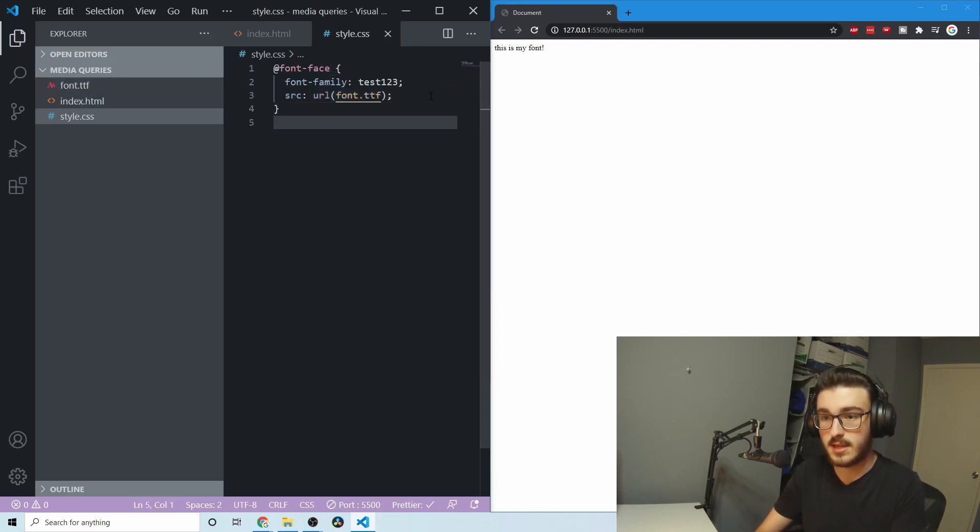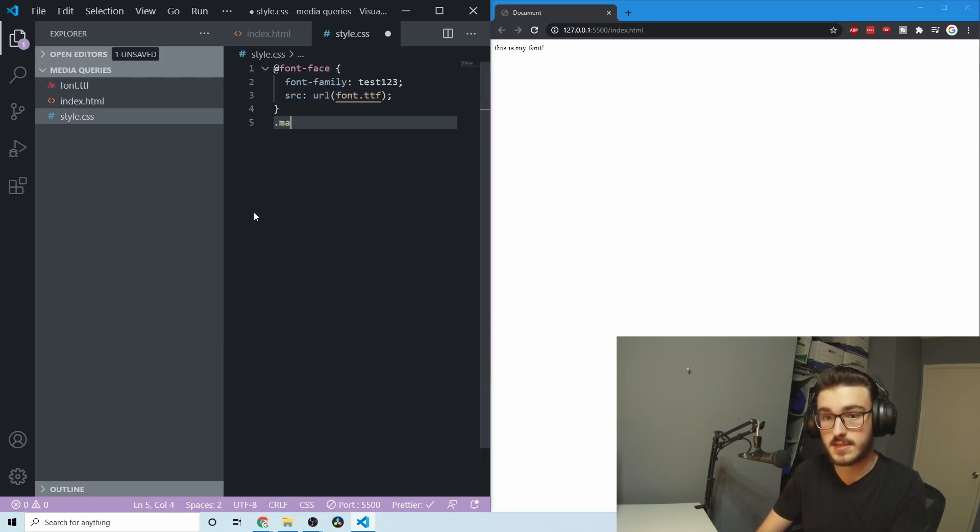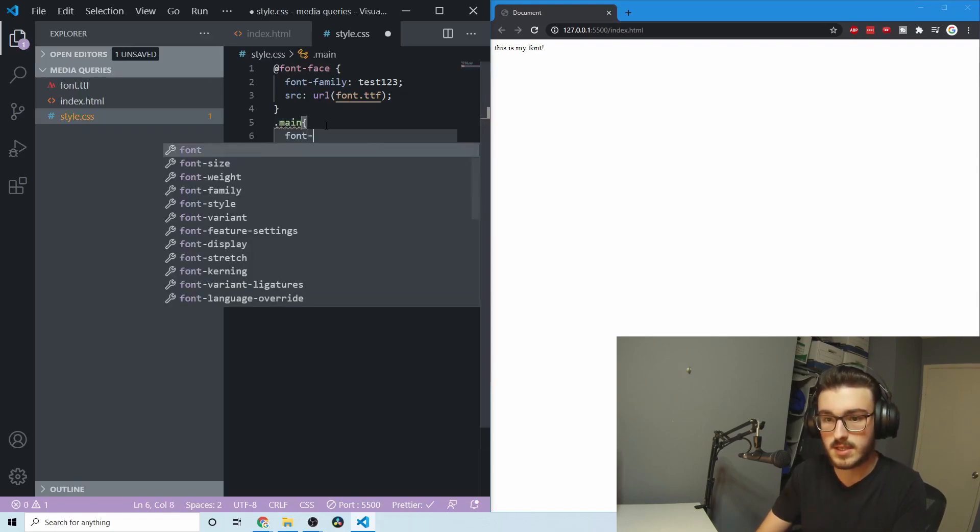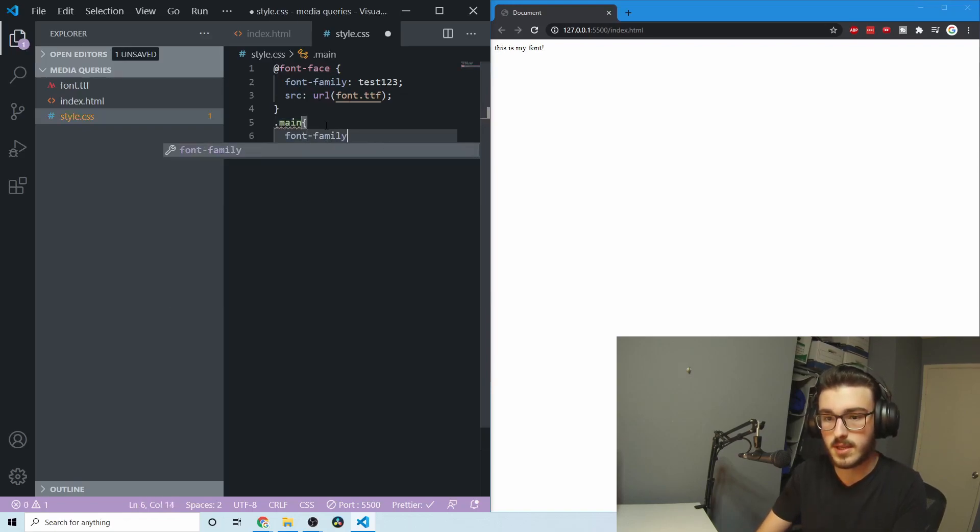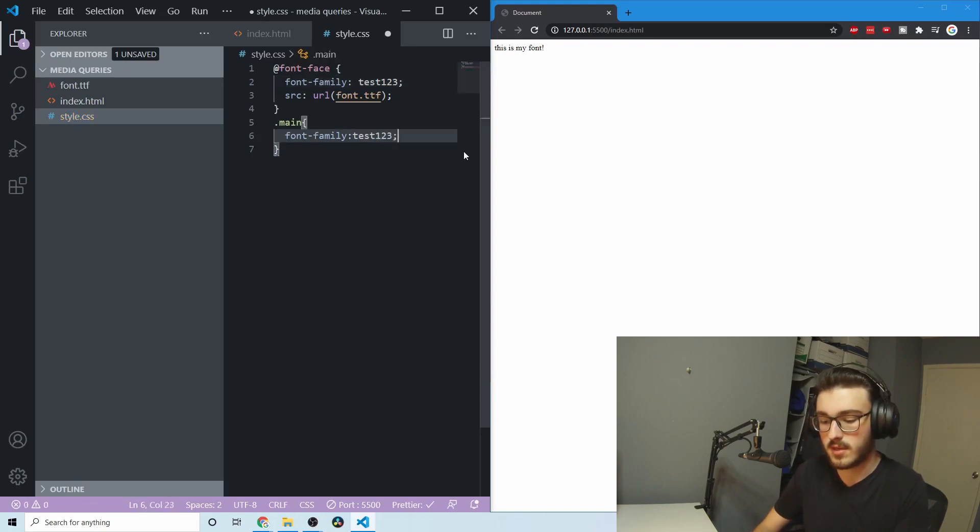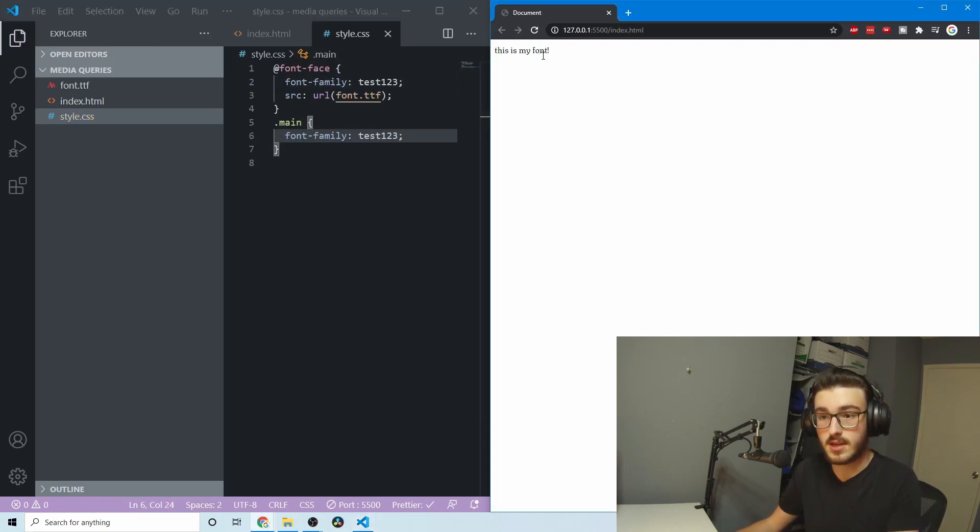And then you can see that that did nothing because I need to say where I want to use the font. So we'll just do that in .main. And we'll say font-family. And then we use the same test123 just like this. And you can see there it is. There's my font.